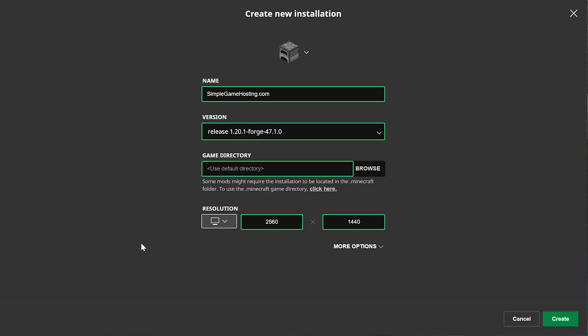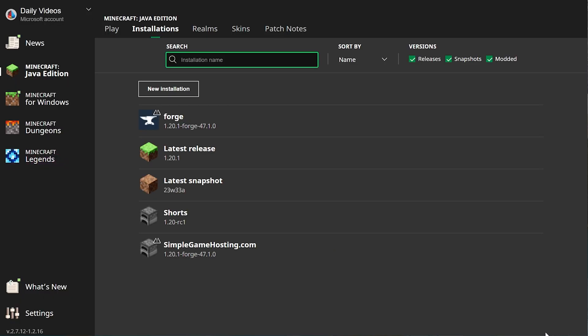And then we want to change our resolution. I'm just doing that so we can see once we get in game. The most important part of this is selecting the Release 1.20.1-Forge version here. Click Create.